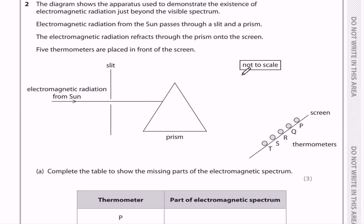Question 2: The diagram shows the apparatus used to demonstrate the existence of electromagnetic radiation just beyond the visible spectrum. Electromagnetic radiation from the sun passes through a slit and a prism, refracts through the prism onto the screen. Five thermometers are placed in front of the screen.